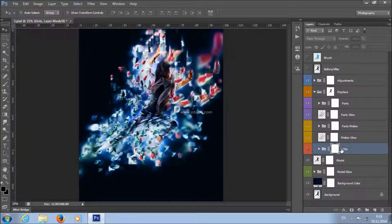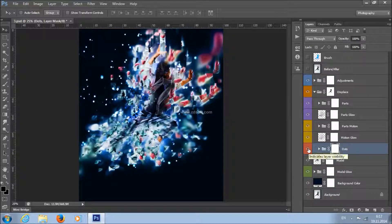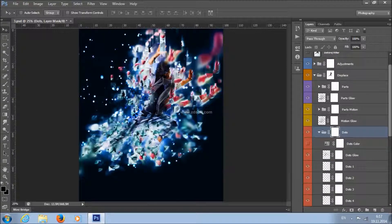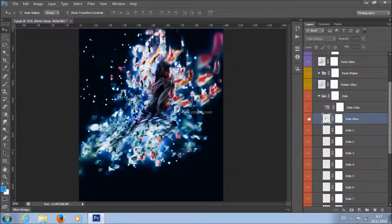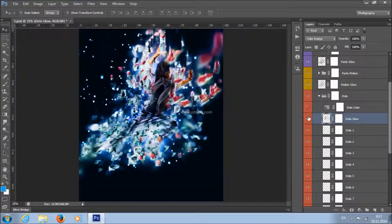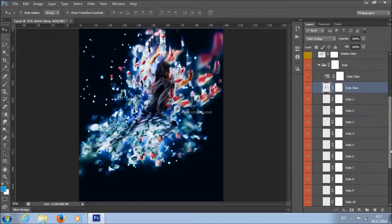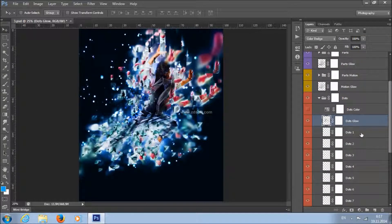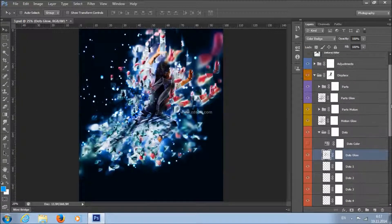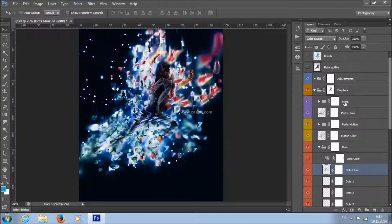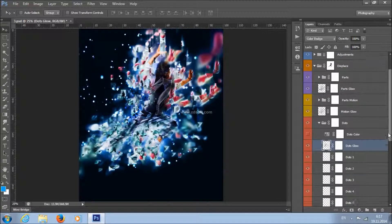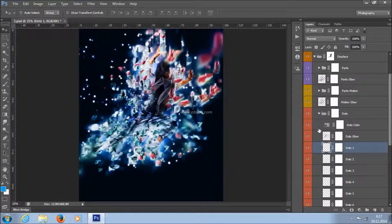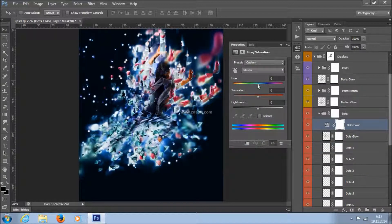You also have a Dots group of layers. To add dots, just turn on the visibility of this group. There's a Dots Glow layer, and all dots are fully layered so you can blur, transform, scale, and duplicate them the same as you can with parts. To change the color of the dots only, turn on the visibility of the color adjustment layer, double click, and change the hue value.